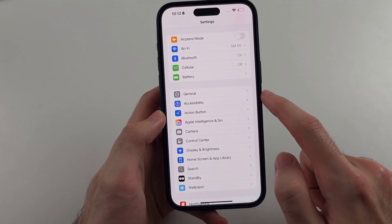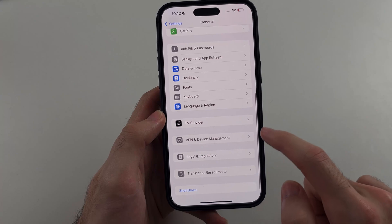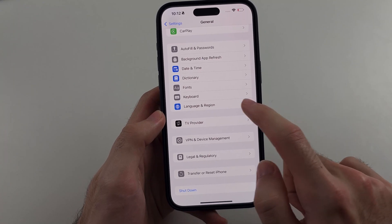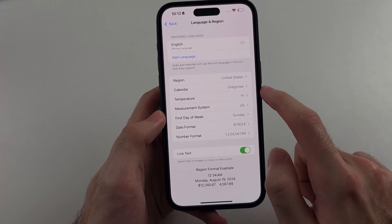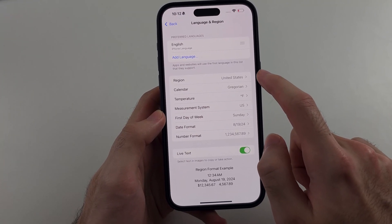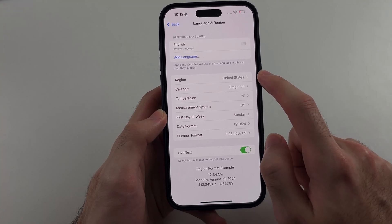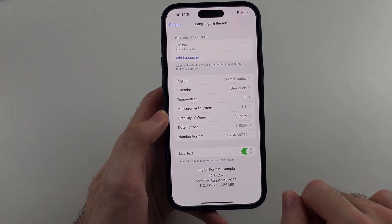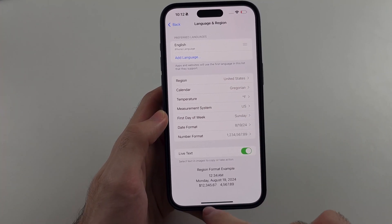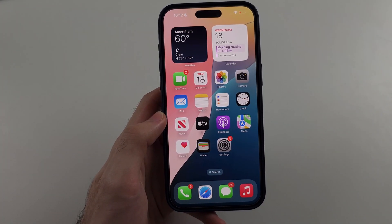If you still don't have it, you may need to go into General, then Language and Region, and temporarily change your region to the US until you get the feature — then you can set it back to your original country. Hopefully this video clarifies everything.